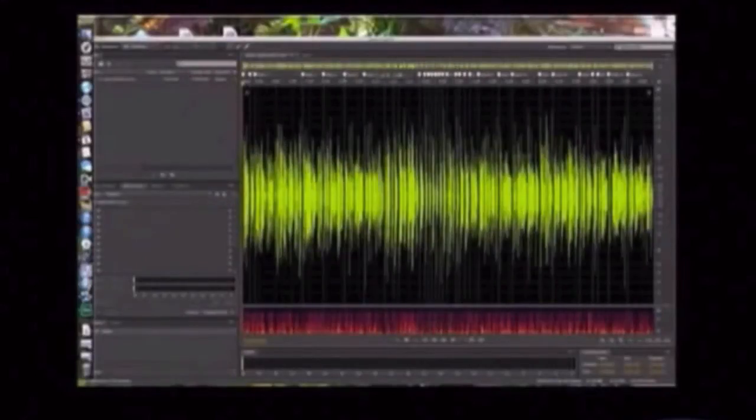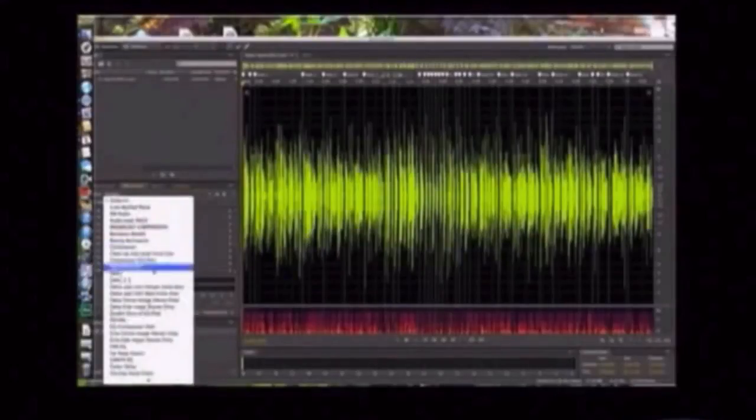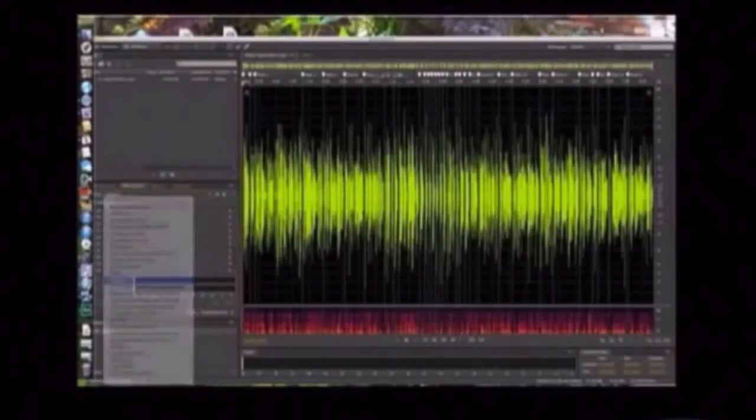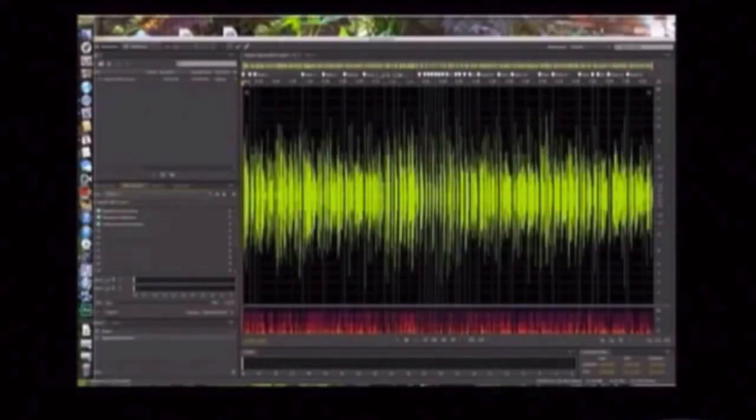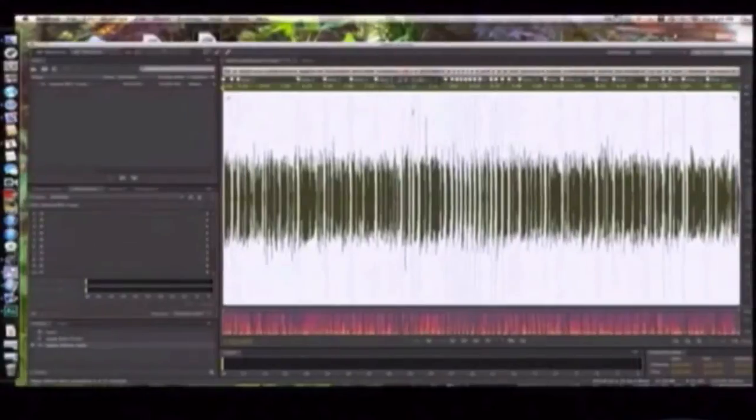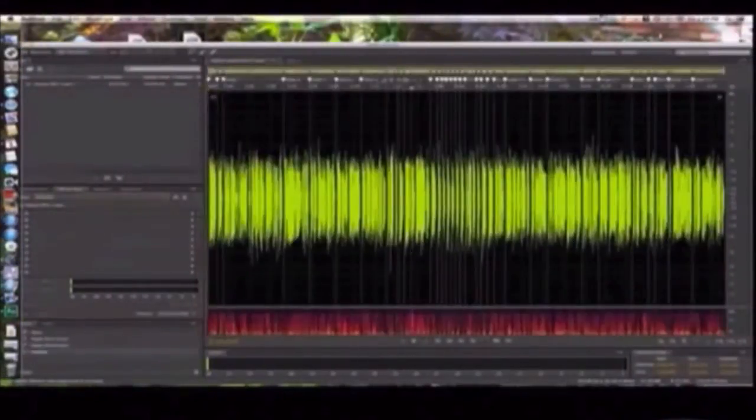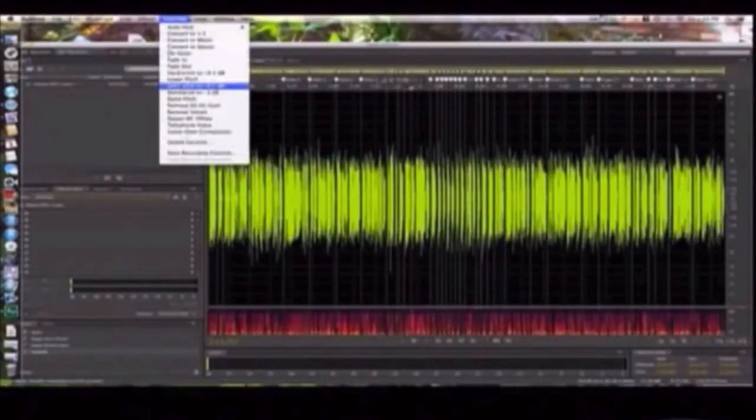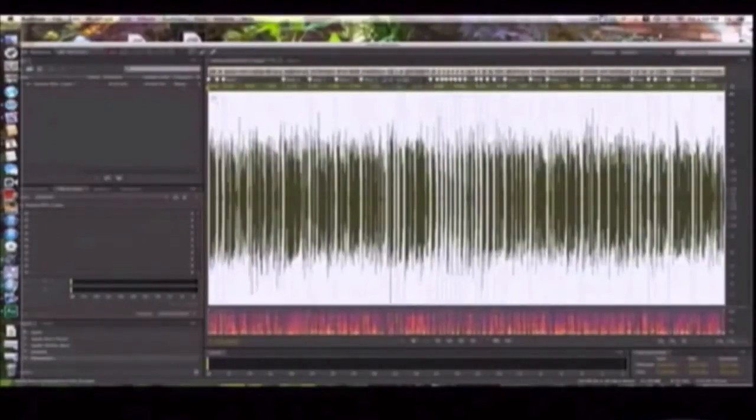Now, you can do your processing in any program you want. Here I'm using Adobe Audition because I have some preset processes that I like to use. You can do your compression, then expand out using normalization, and you have your totally processed file.